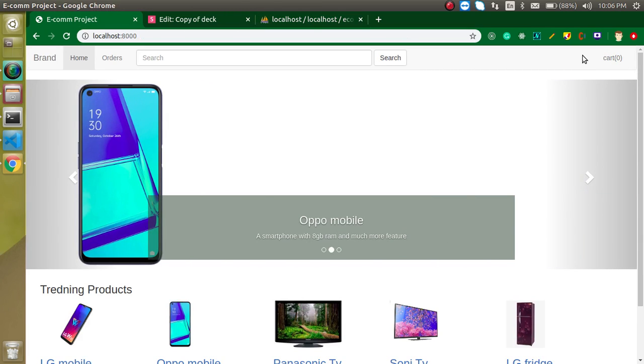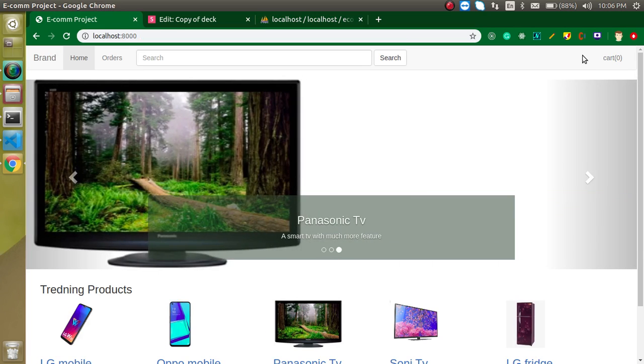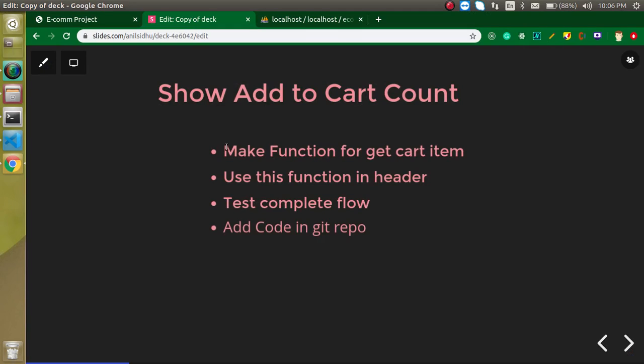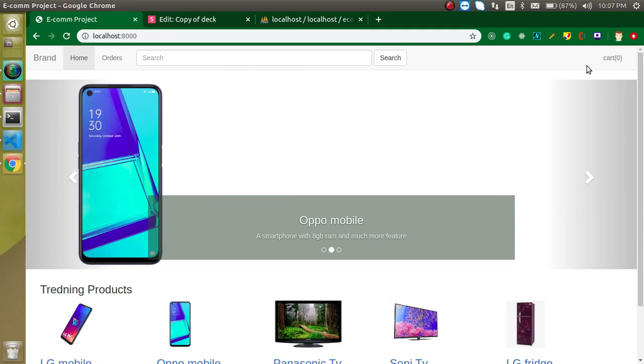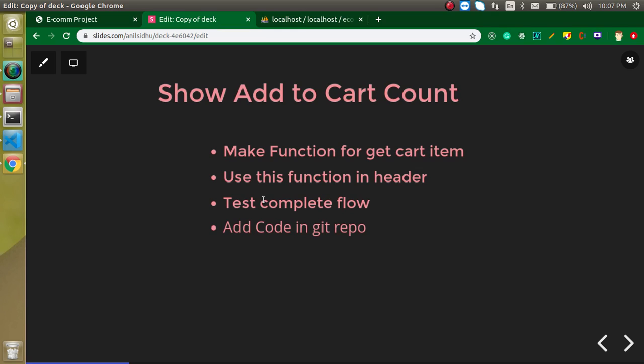Let's get started. This video has only three small points. First, we will make a function to get the data from the cart table for the logged in user. Then we will use this function inside our header file and show the count on the cart. Then we can test it with the complete flow of add to cart, and we will push our code inside the GitHub repository.